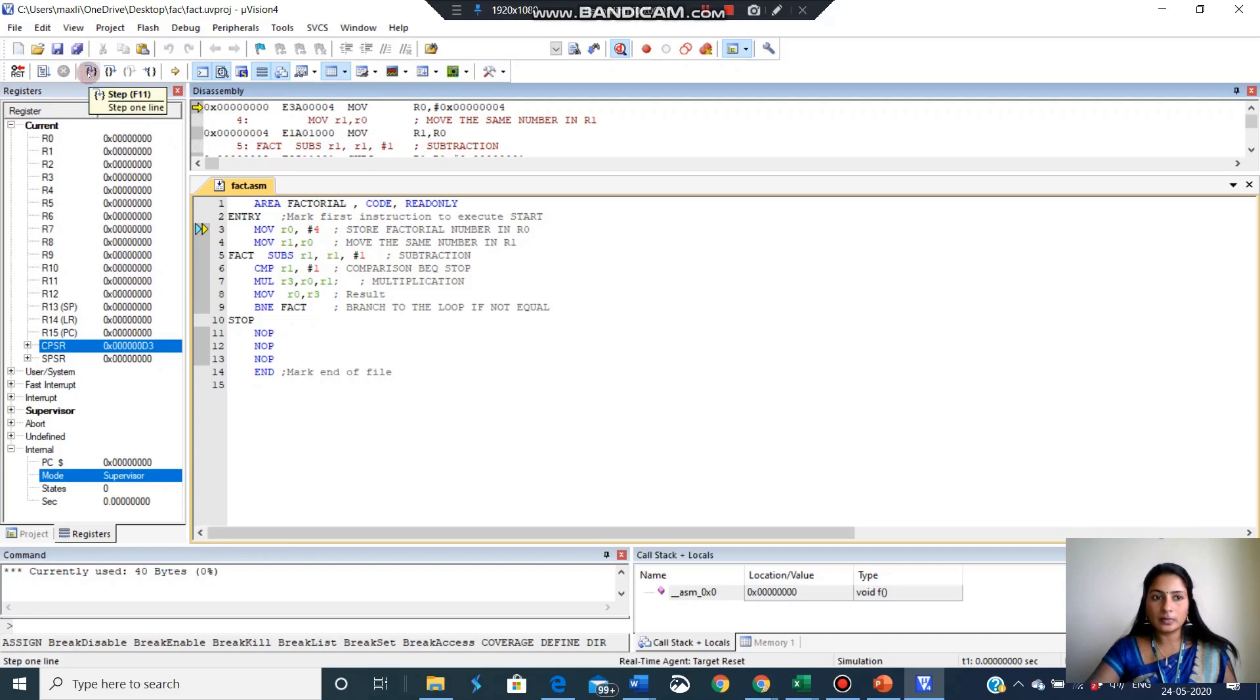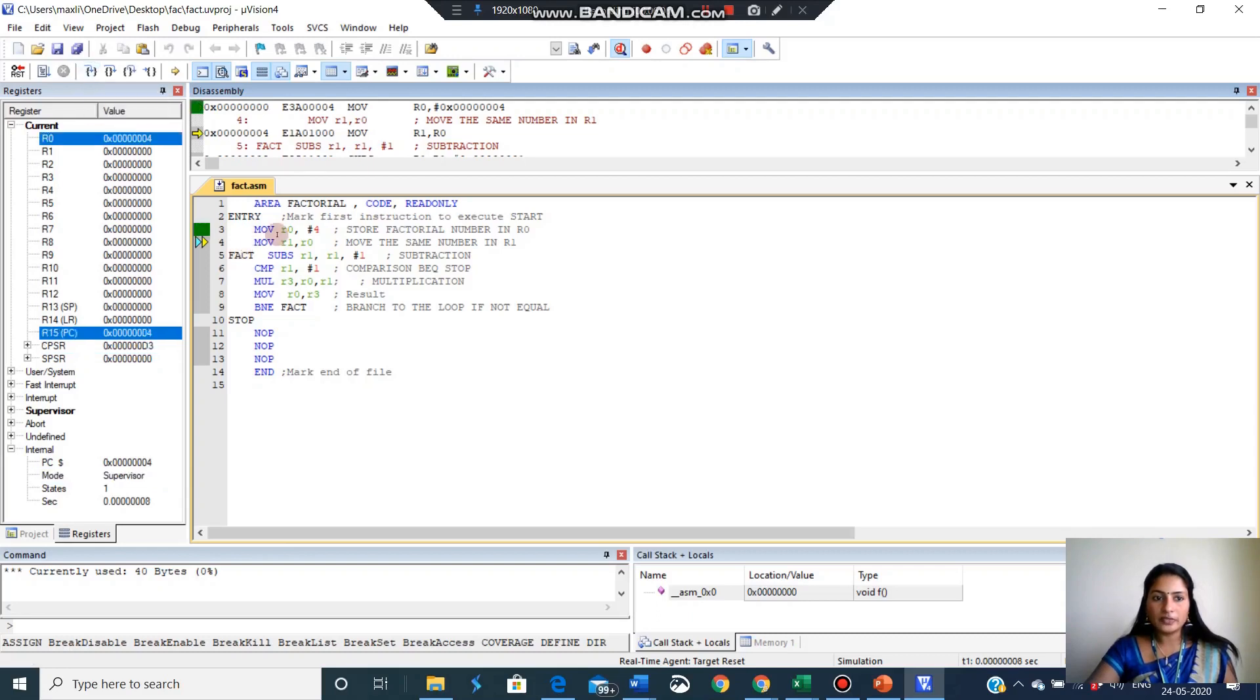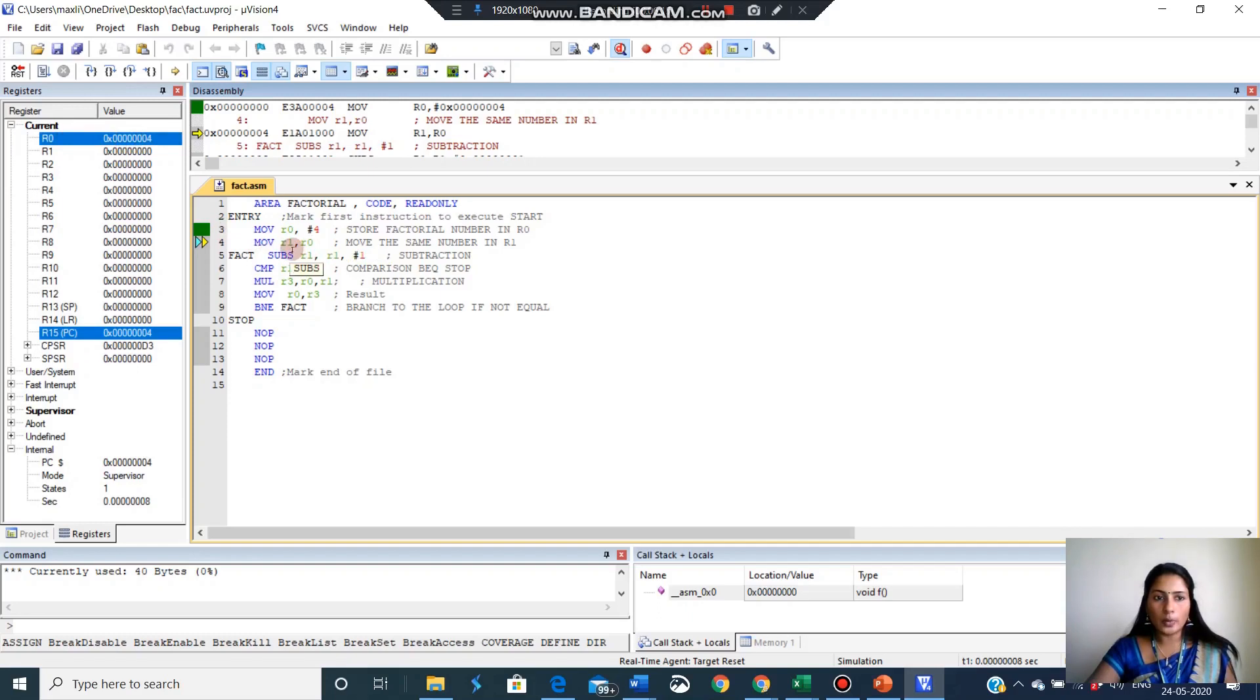So we will click on this. So in the first instruction, 4 move to R0 register. R0 content change to 4. Next instruction, R0 content moves to R1 register. So R1 becomes 4 now. R1 becomes 4 here.